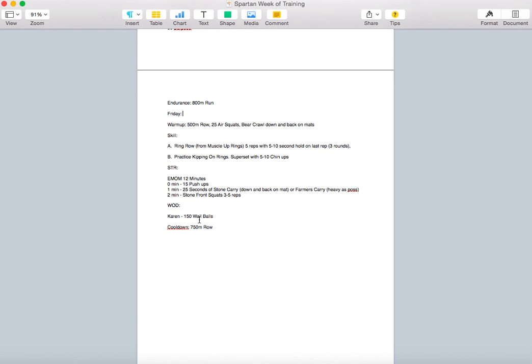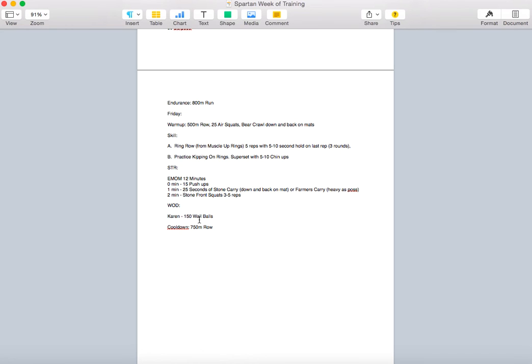Then our strength is going to be sort of challenging as well. You're looking at an EMOM for 12 minutes. Minute zero, you have 15 push-ups. Minute one, you're looking at 25 seconds of stone carry down and back on the mat. So we're going to hold that in our front rack position, walk down and back. We should have a cone out there. Just walk down to pretty much the wrestling mat and then turn around. If we don't have enough stones or we want to challenge yourself a different way, just go ahead and pick up some kettlebells for a farmer's carry. That'll be just as brutal. You're looking for 25 seconds of straight-up walking or kind of slight jog with that stone or kettlebells. Minute two, you're looking at three to five reps of stone front squat. So hold on to that stone right in front of you and then squat down. This is an EMOM, still strength.